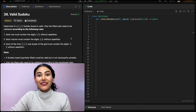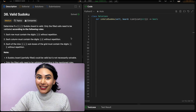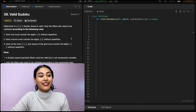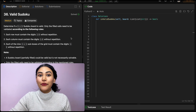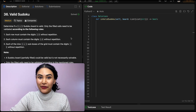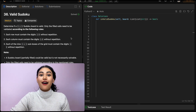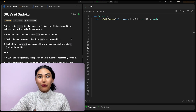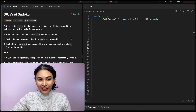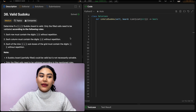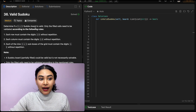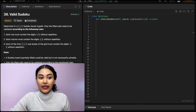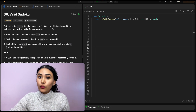Hello and welcome. Today we're doing a question from LeetCode. This is called Valid Sudoku. If you've ever done Sudoku, you probably already know the rules of whether or not a board is valid. Basically, we want to determine if a 9x9 Sudoku board is valid.